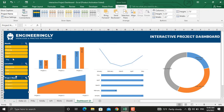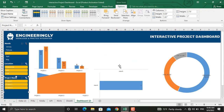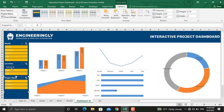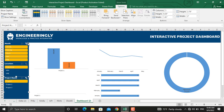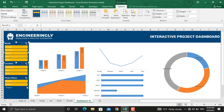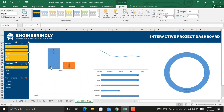Now if I select any of the months, all the charts will be updated. If I select any of the locations, all the charts will be updated as well. And finally, if I select any of the projects, they will be updated as well. This is how you can prepare interactive project dashboards using pivot tables and slicers in Microsoft Excel. If you enjoy our content, consider subscribing to our YouTube channel and following us on Instagram and LinkedIn. Thank you very much for watching.